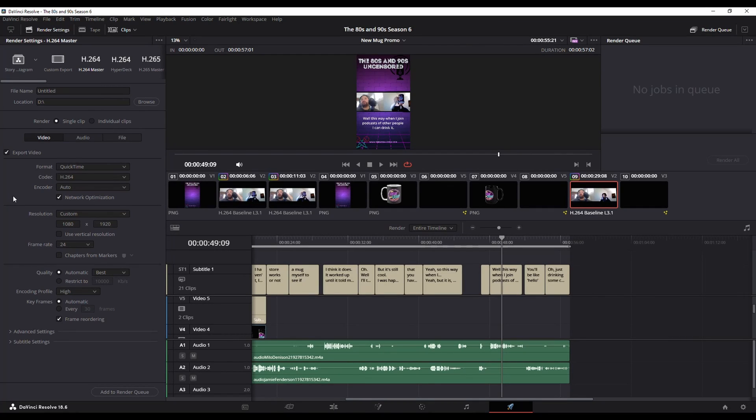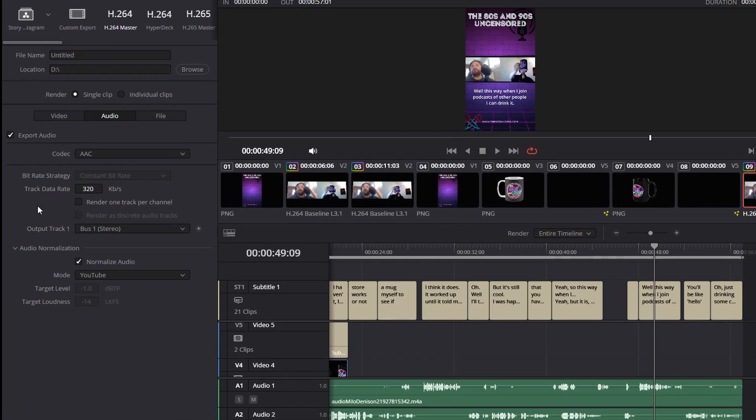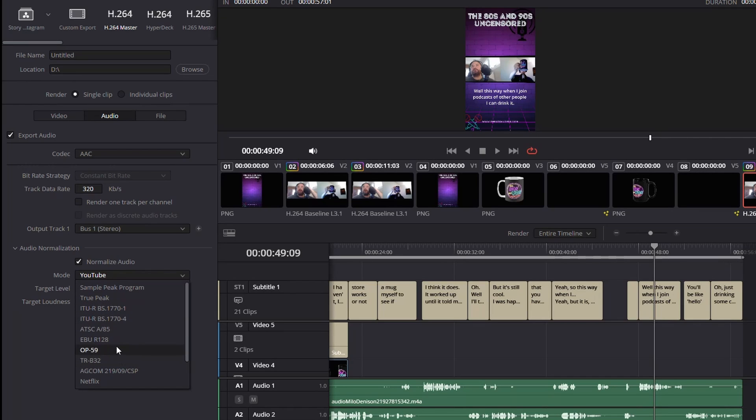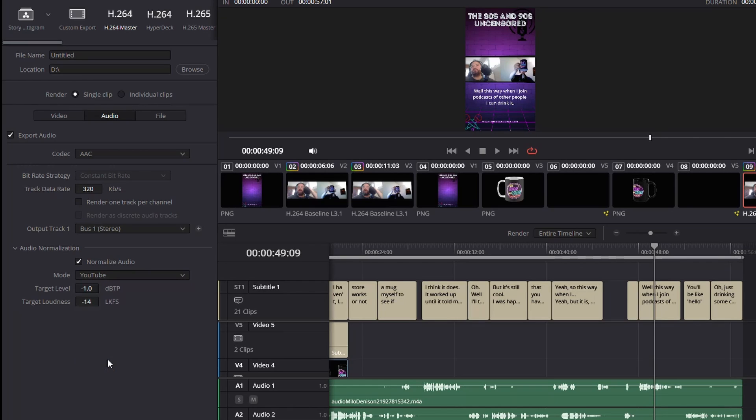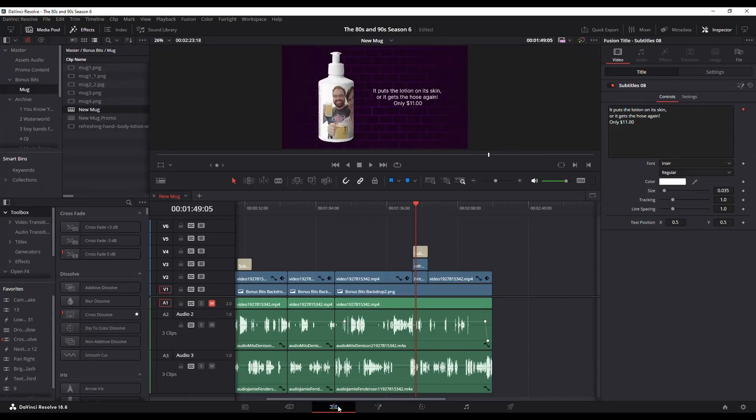I'm in the delivery page in DaVinci Resolve and under audio they've added a new feature, this audio normalization. What this is, is this allows you to select audio levels for different platforms. So for example, let's say you're exporting your video to YouTube. When you check audio normalization it will set it.